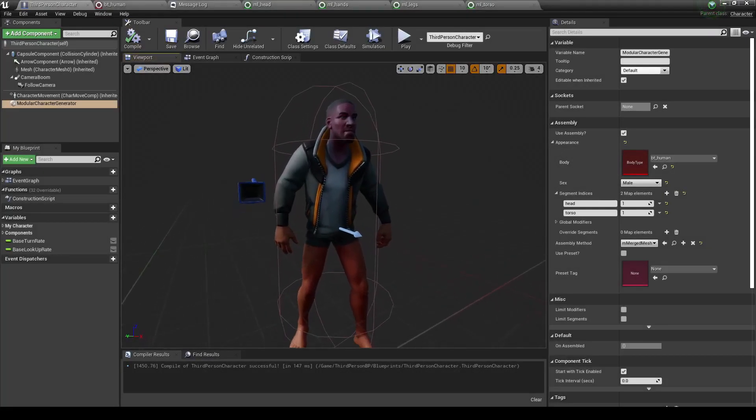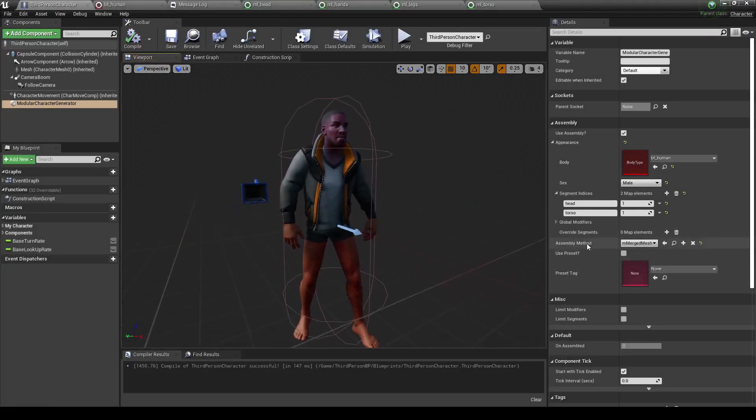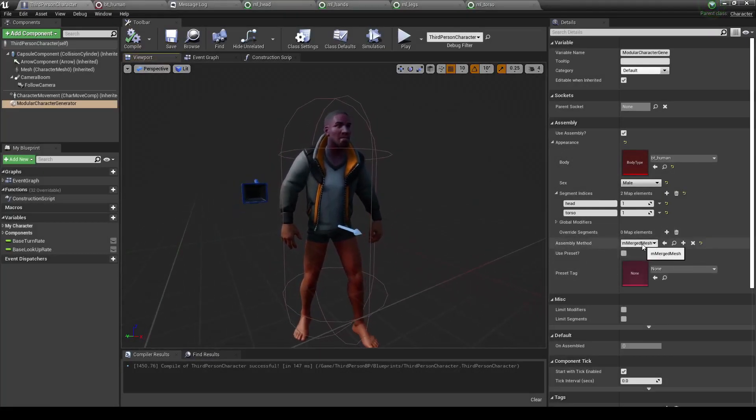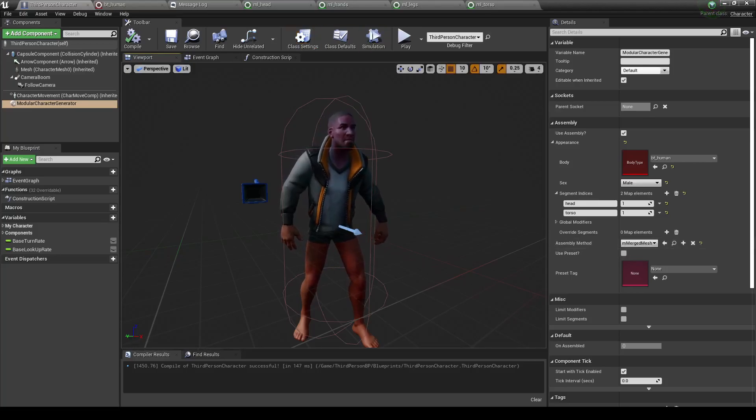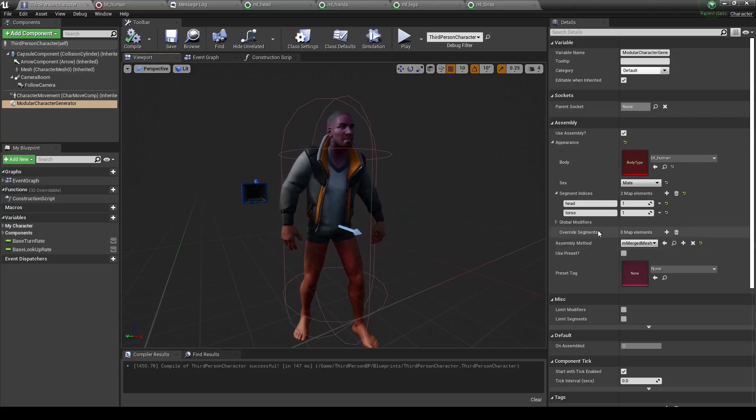The next thing we've got to learn about is the assembly method. This is just the code that determines how we put this thing together. By default, there are three different method types.